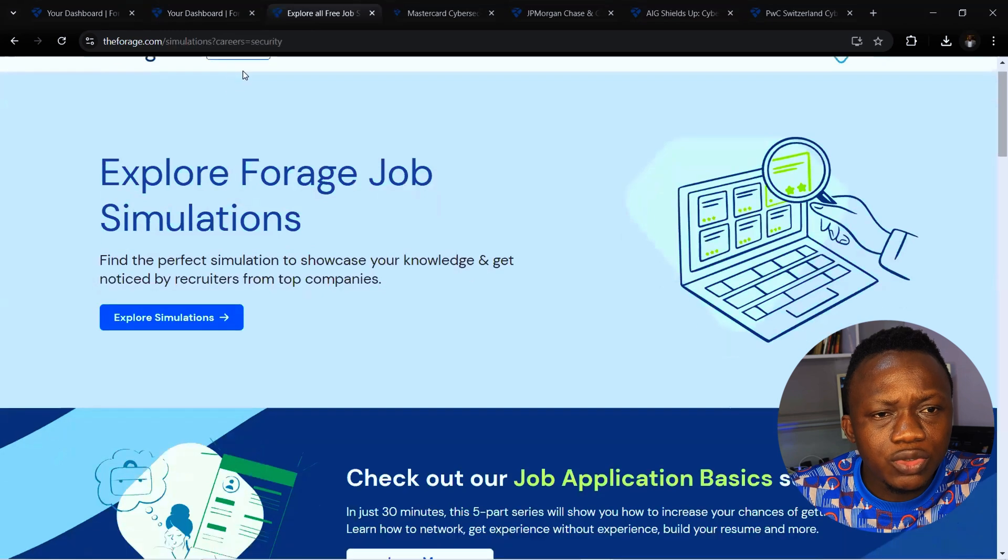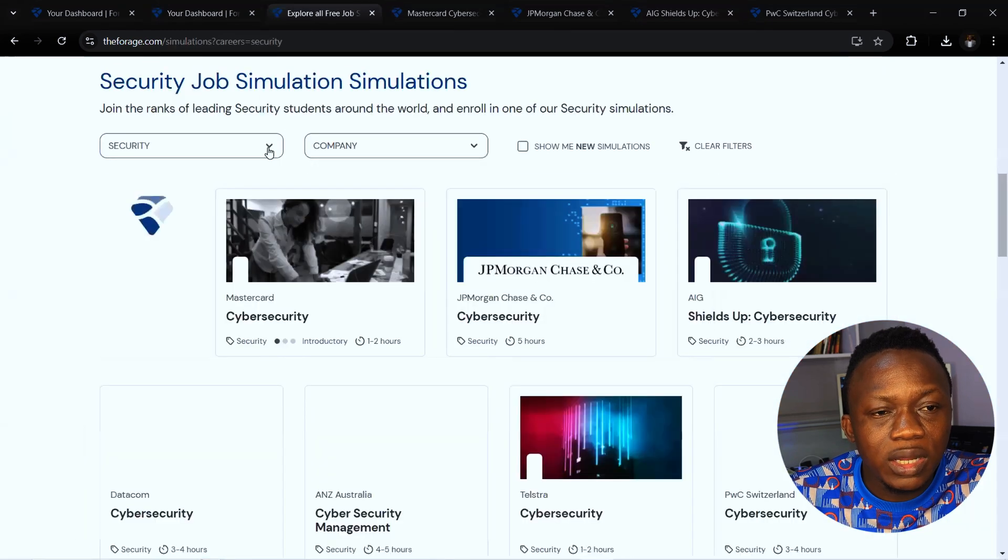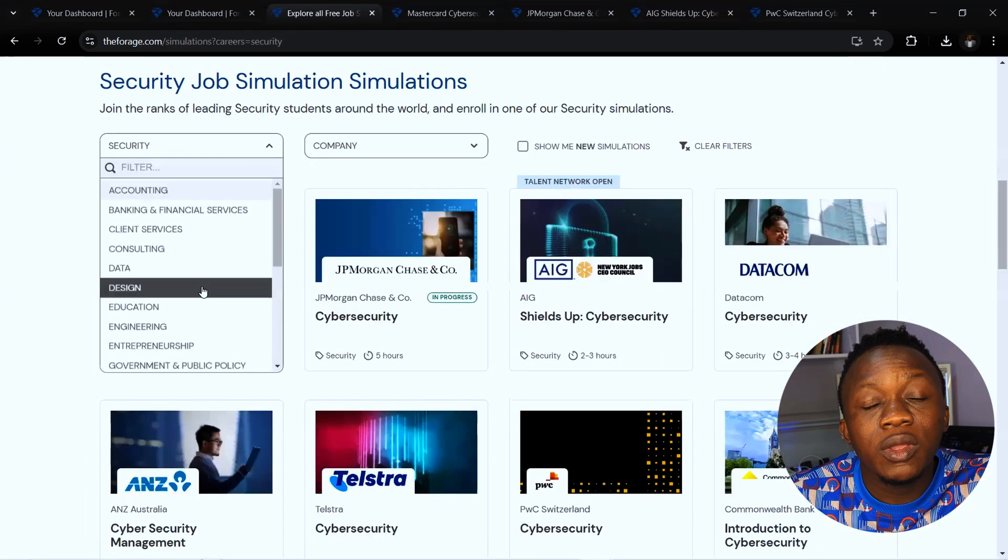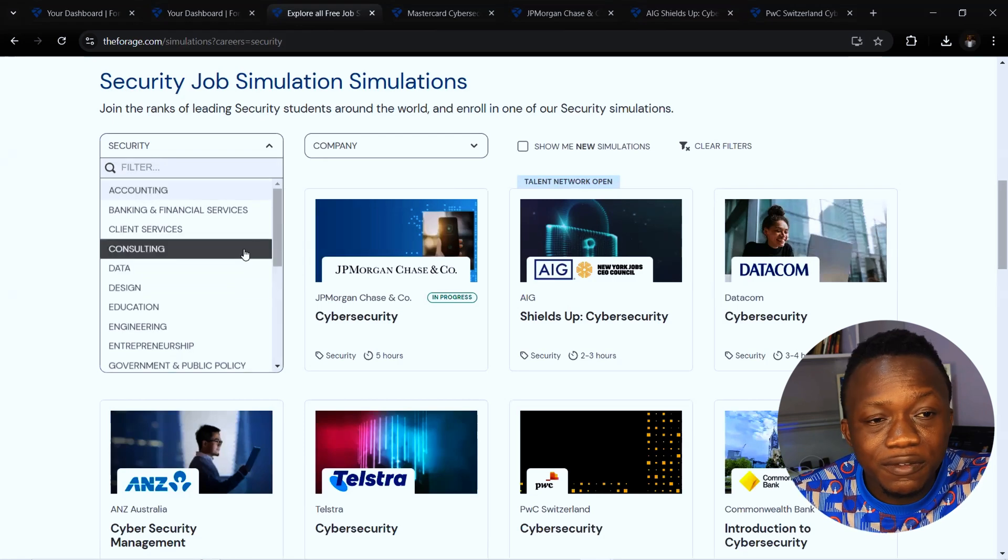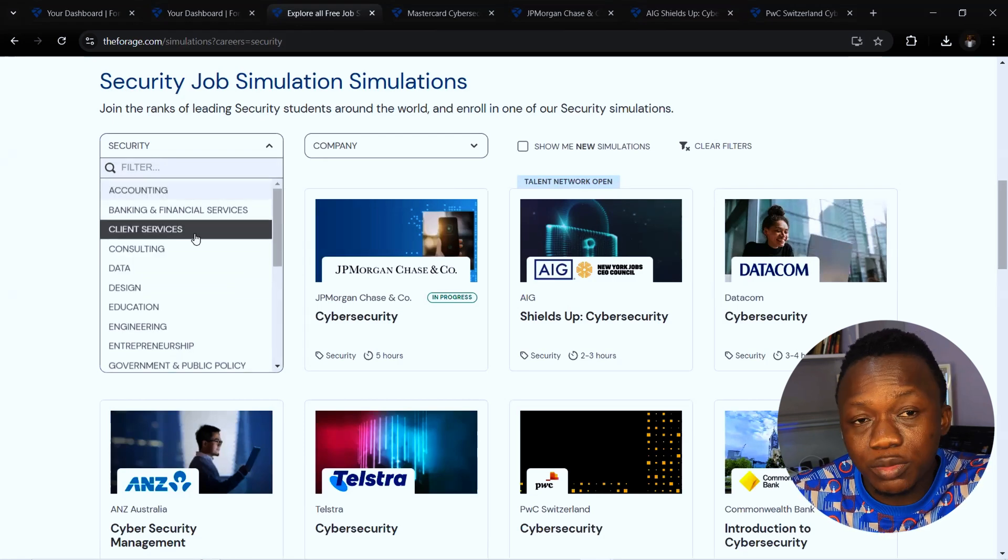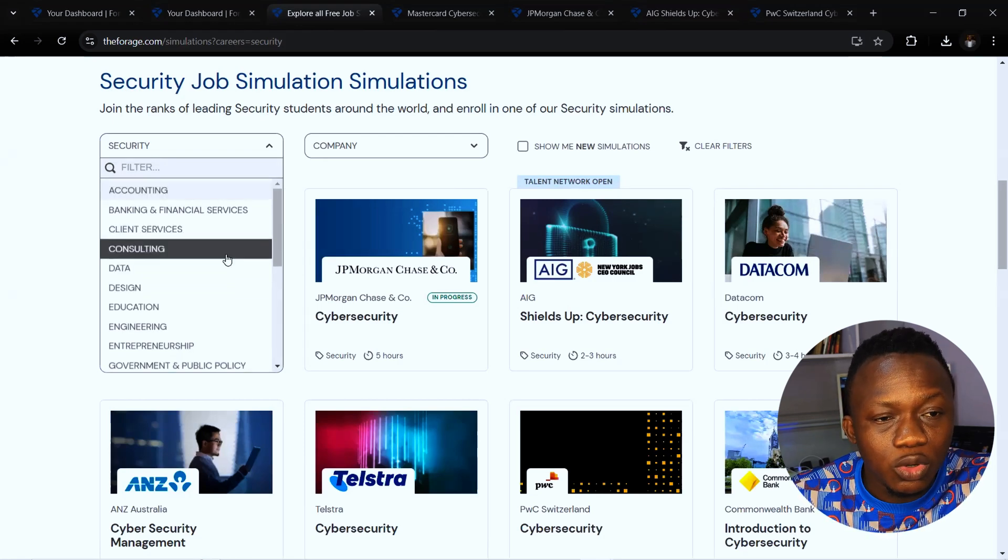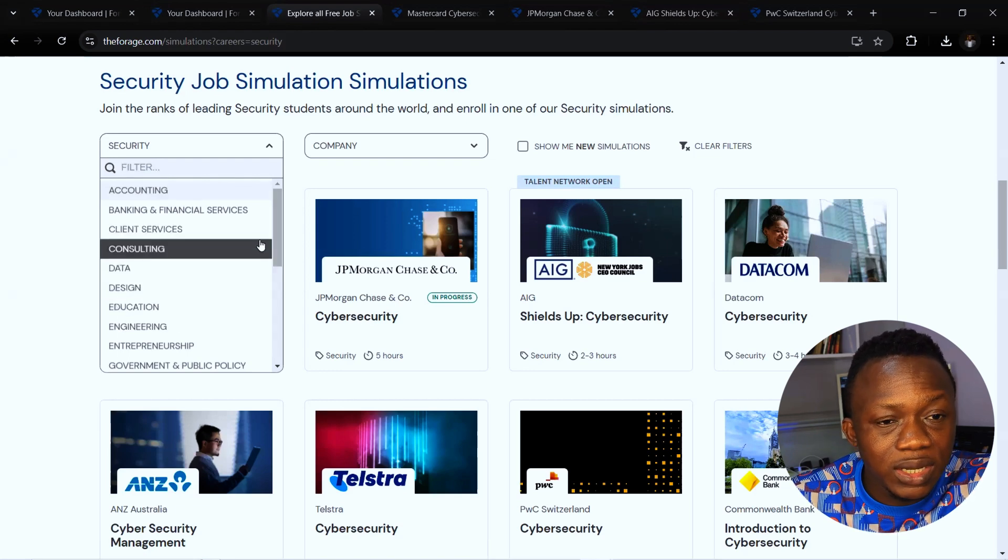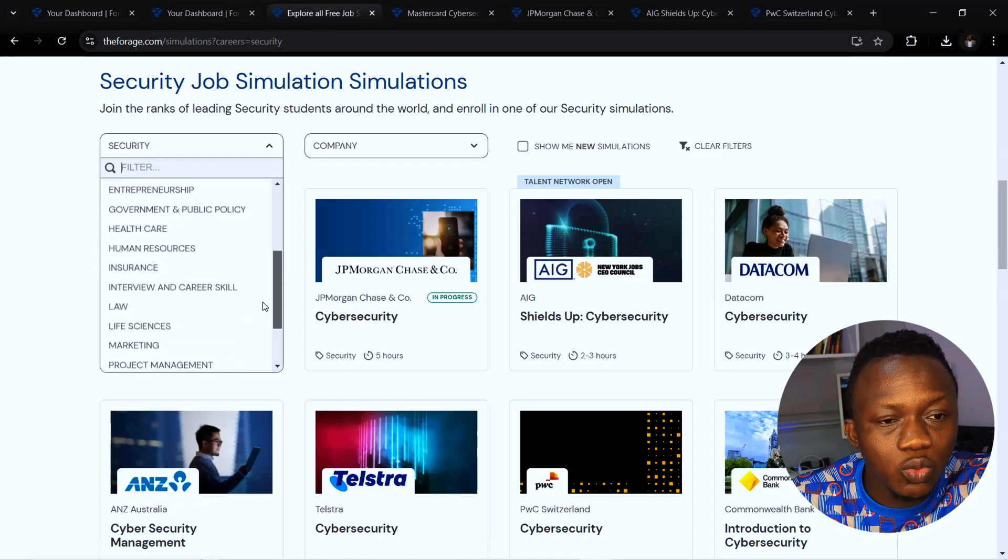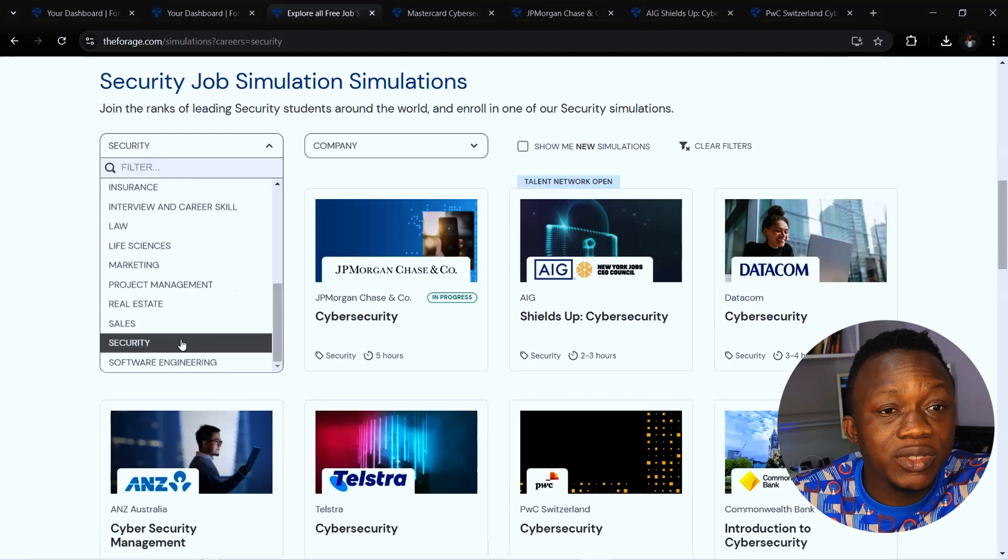It will take you to this page where you can actually filter based on the field you want to enter. We have different fields that you can enter in some of the biggest companies in the world. We have consulting, data, education, design, software engineering, and all that.